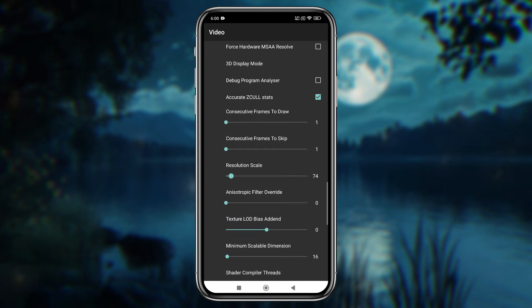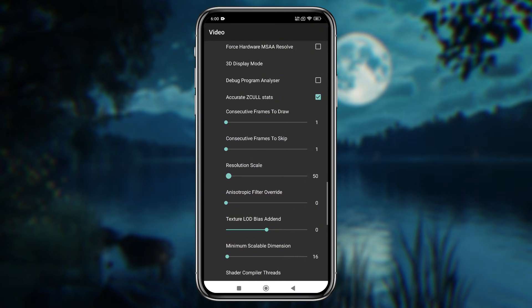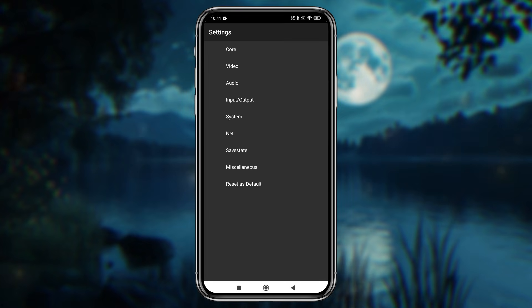Since we already selected the lowest resolution, some high-end games might still lag. In that case, decrease the resolution scale further. The other options are fine. You don't need to change them.